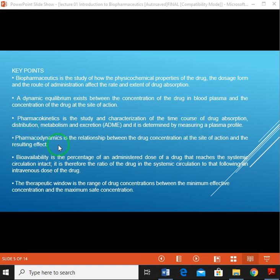Pharmacodynamics is the relationship between the drug concentration at the site of action and the resulting effect. There is some difference between pharmacokinetics and pharmacodynamics — I will explain this in detail in further slides.